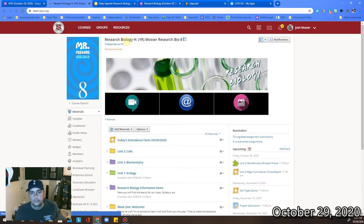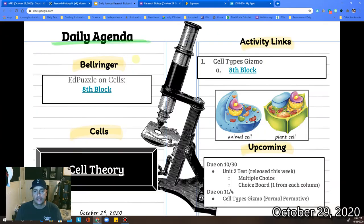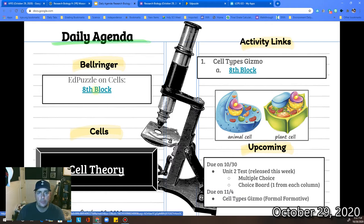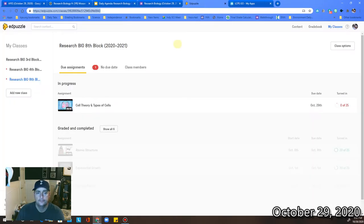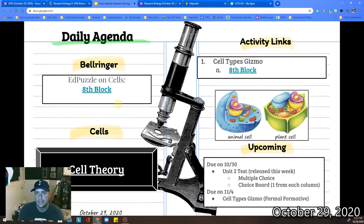After you do that, bring it back here and click on the daily agenda. When you click on the daily agenda it will bring you to this page right here. Go ahead and click on the eighth block Edpuzzle on Cells. Start with that. When you get to Edpuzzle, you're going to be doing the Cell Theory and Types of Cells video. Go ahead and pause this video right now, go check out the Edpuzzle, and I'll see you back here in about nine minutes or so.